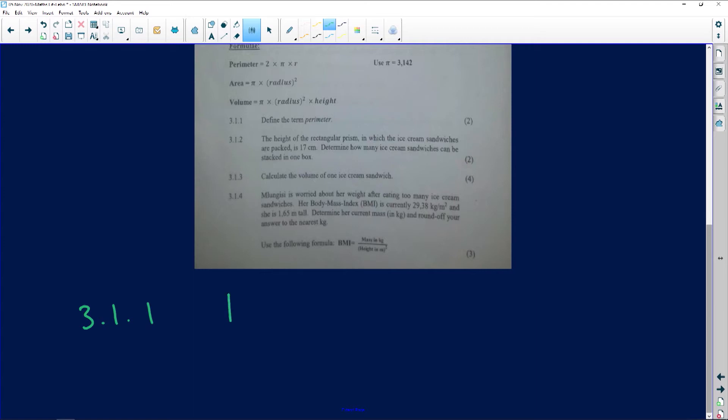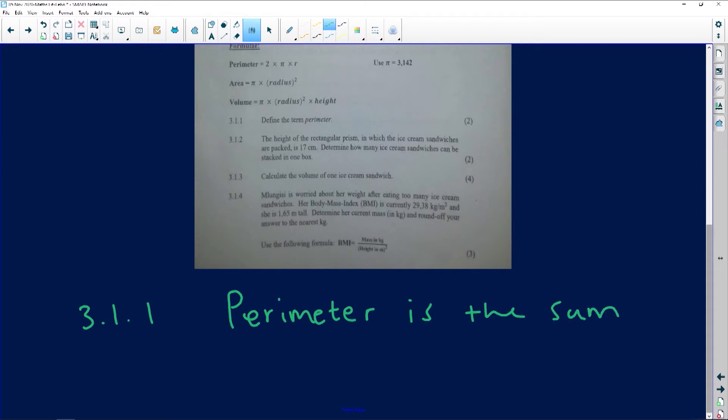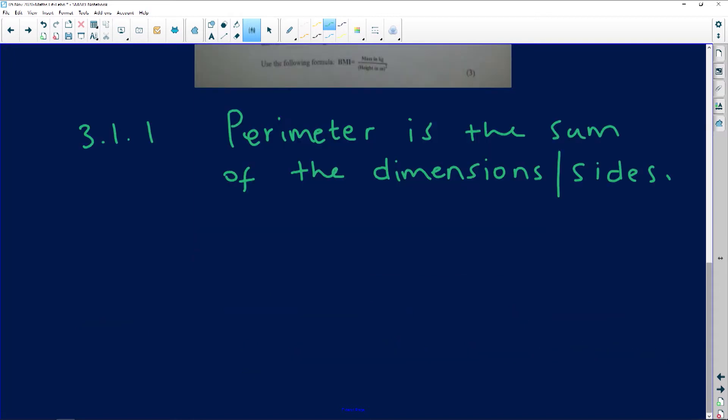Perimeter is the sum of the sides. Whenever you have a square, for instance — it has four sides — all you are doing is adding those four sides. That's perimeter. So perimeter is the sum of the dimensions, or the sum of the sides. 'Dimension' is just another word for 'side.' Answer for 3.1.1: perimeter is the sum of the dimensions or sides.